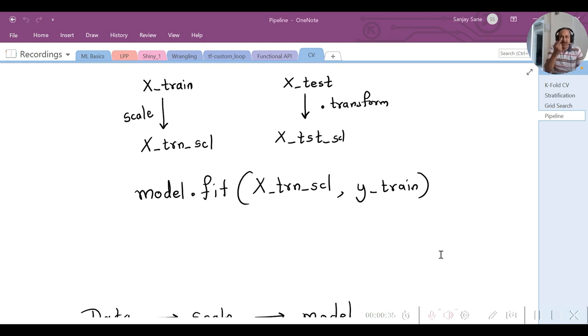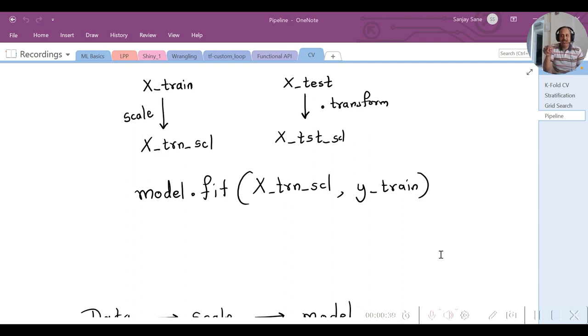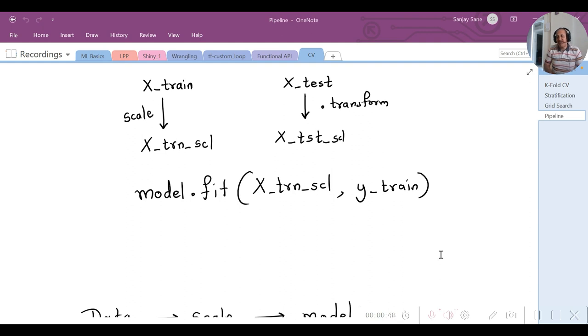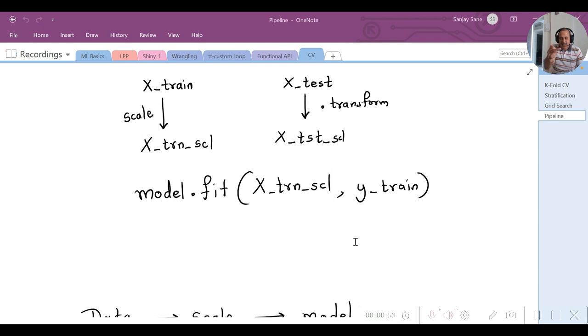And on the test set, .transform is there. Now the transformed train set is taken for the model building, and afterwards the transformed test set is taken for prediction.